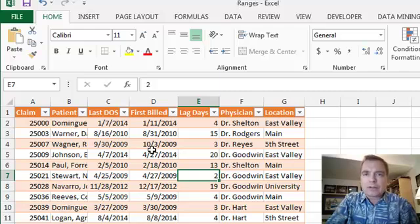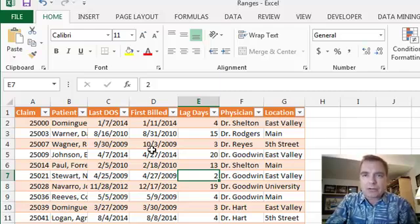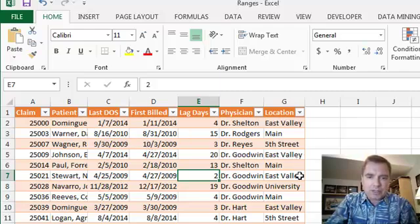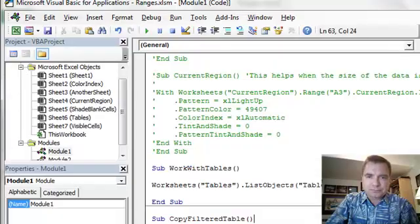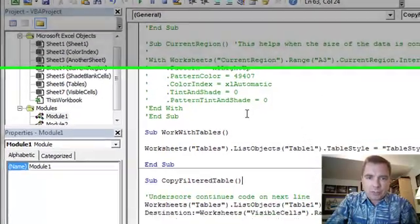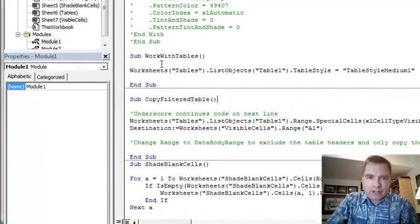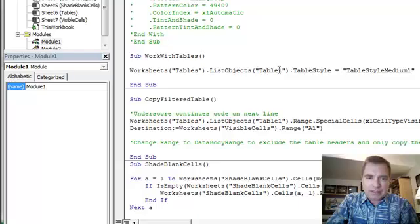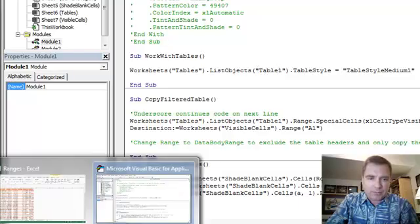As we talk about how to reference cells in VBA and in macros, I want to spend just a video on how to reference tables. So if I have this table here, what I can do, if I do Alt F11 and bring up my Visual Basic Editor, the way to reference a table is worksheets. And you'll notice that tables is the name of the worksheet and table 1 is the name of my table.